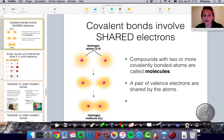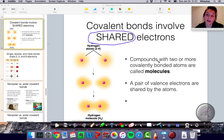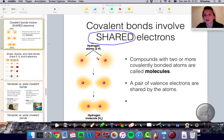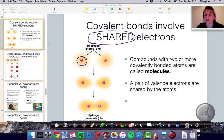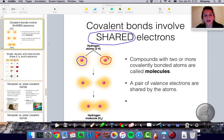Covalent bonds are the strongest type of bonds we're going to talk about, and they involve electrons being shared. You guys already learned about ionic bonds. What you really need to know is that in covalent bonds, electrons are being shared. In ionic bonds, electrons were transferred. In covalent bonds, the electrons actually come from each of the atoms within your compound and are shared between the two or however many atoms are coming together.